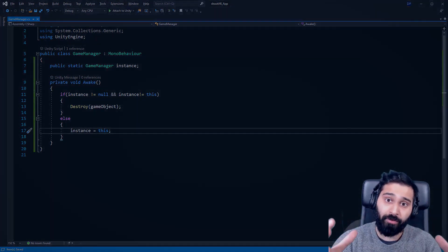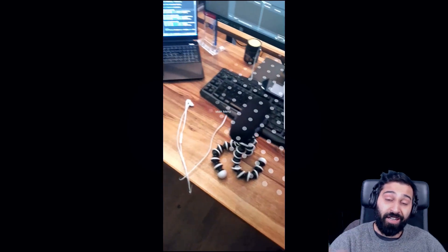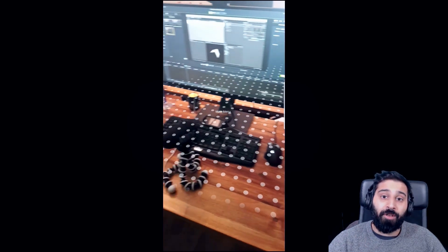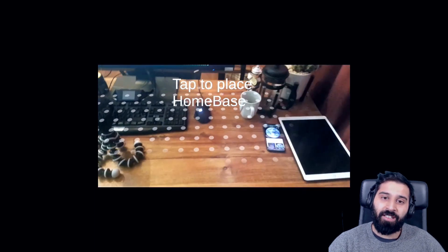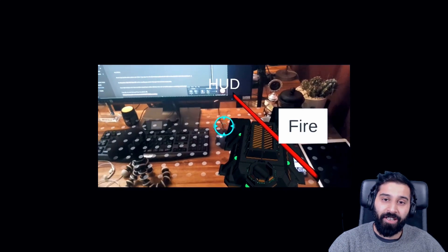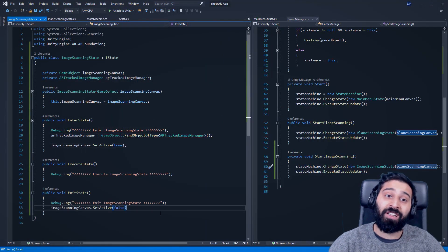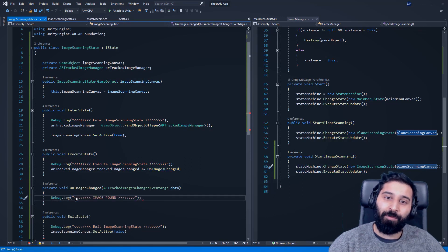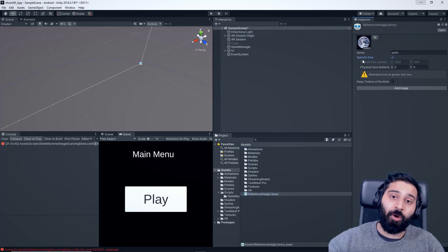Then we started integrating the main AR features you'll need for any AR app. First, plane detection — we went with both vertical and horizontal plane detection and added a size filter for planes. Then image tracking, probably the most common AR feature, which we used to spawn our home base. Of course, this could be used for anything. You can see how to detect images, filter through them, and do different things based on what's detected. That then enabled our next AR feature: AR tap-to-place, which lets you place AR content on top of detected planes.